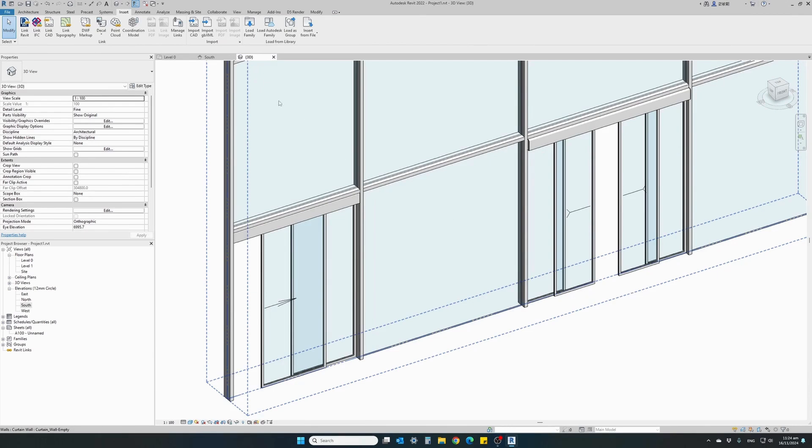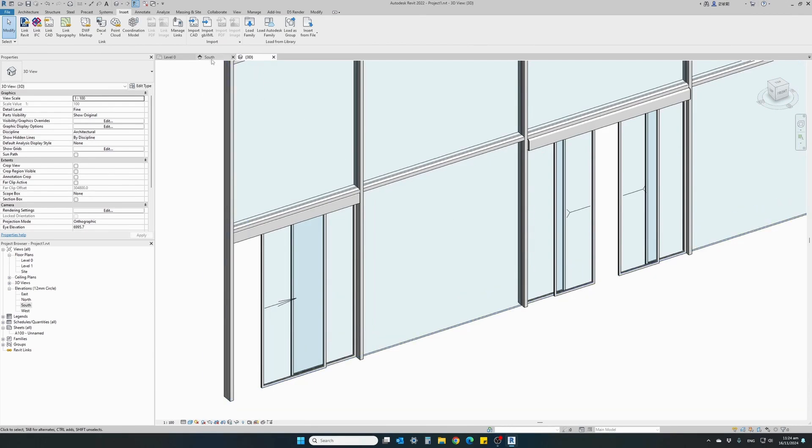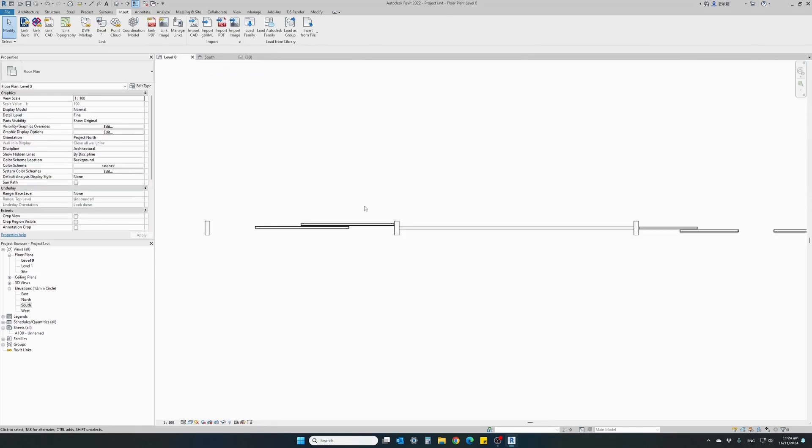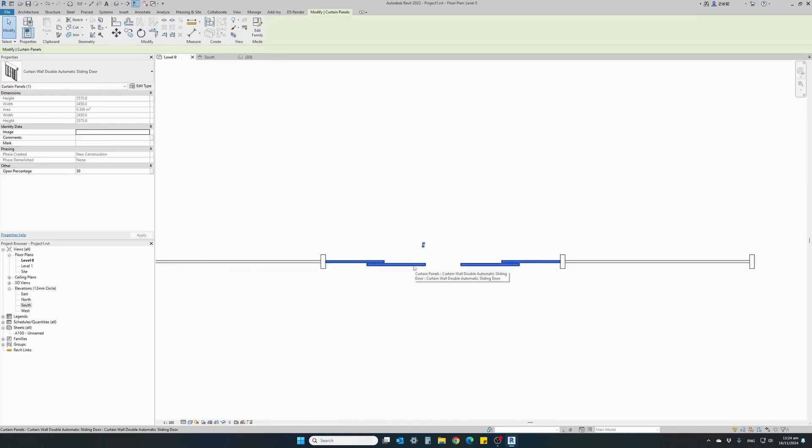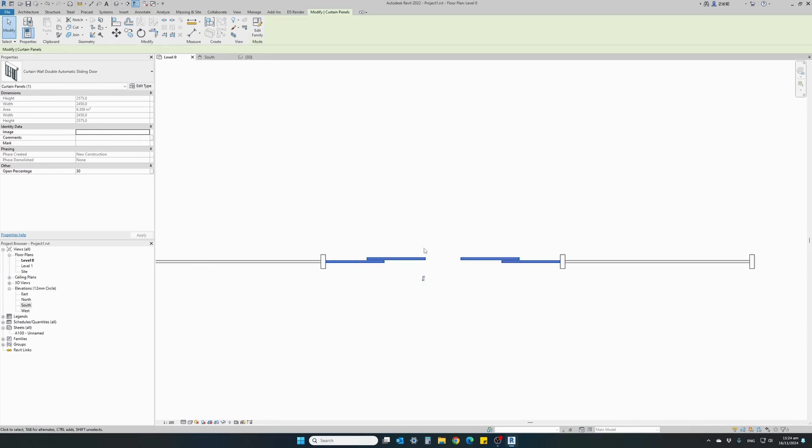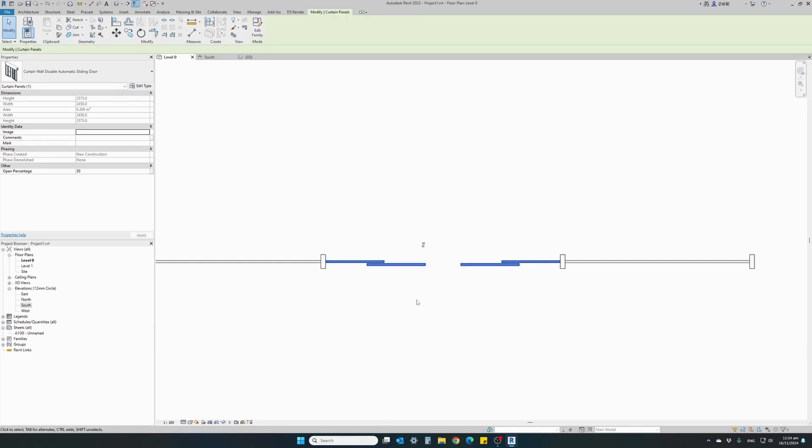For a single door we can do the same. Sorry, for the double door we can do the same. For double doors it doesn't make sense to change left and right. It only has the vertical orientation. If you click it once the opening leaf will be on the inside. We want it on the outside.